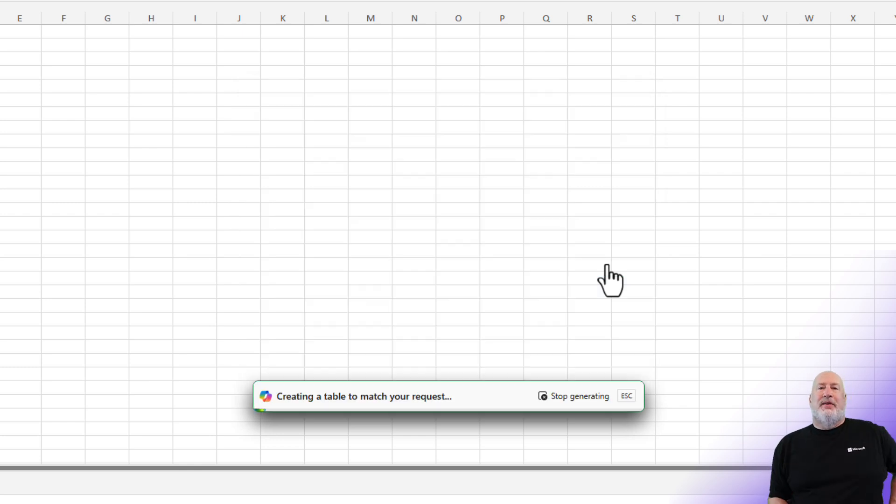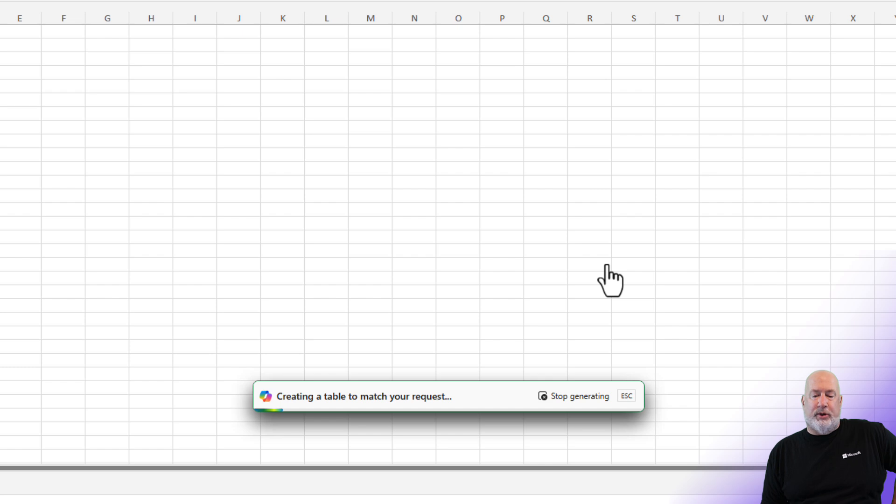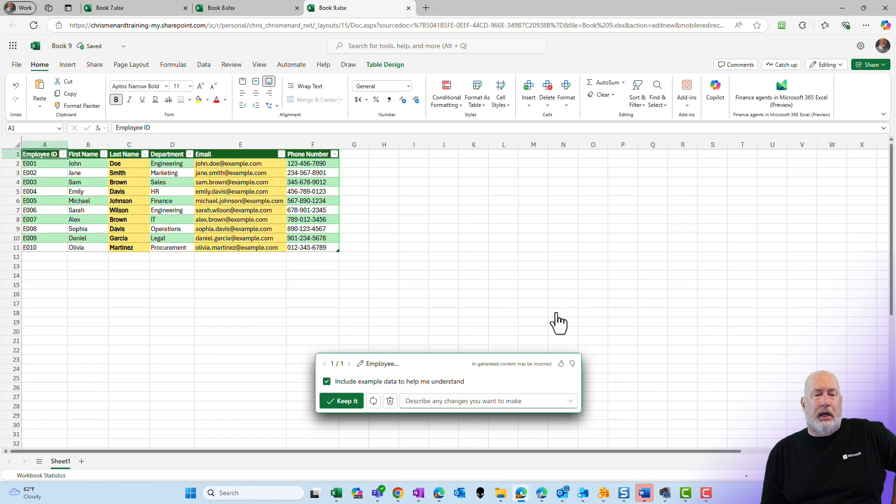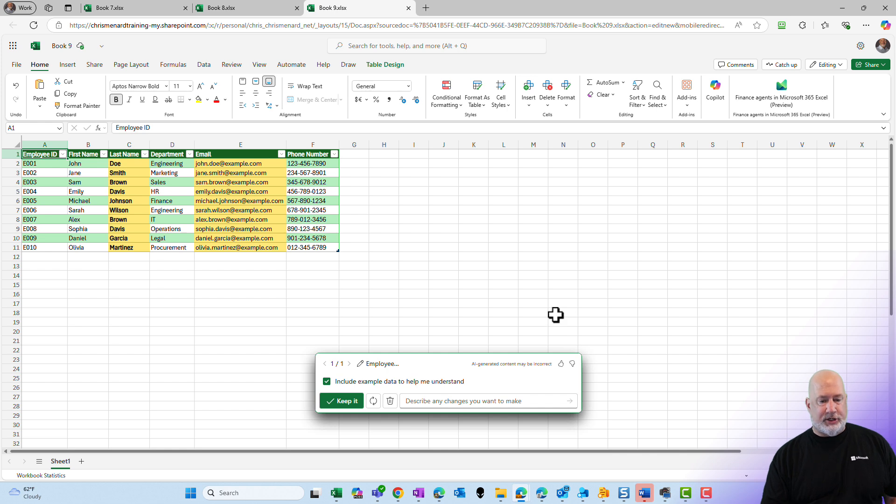Fingers are crossed. Again, Co-Pilot is going to go and run and create a table for us. And it highlighted the last name and it highlighted the email address.